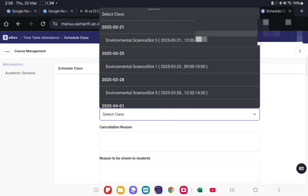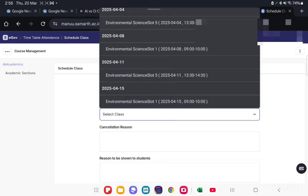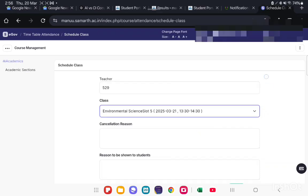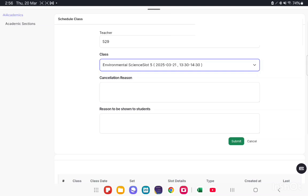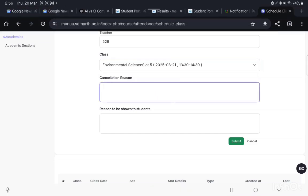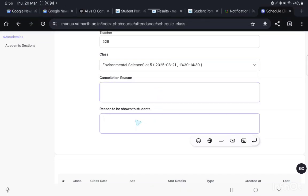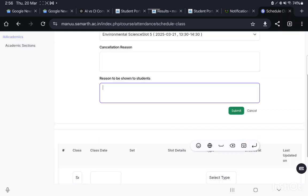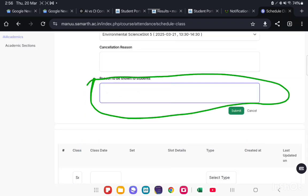These are the classes you can cancel. 21st March class you can cancel. Future classes you can cancel. Then cancellation reason and reason to be shown to the student. If you type the reason and submit it, this reason will be shown to the student portal.